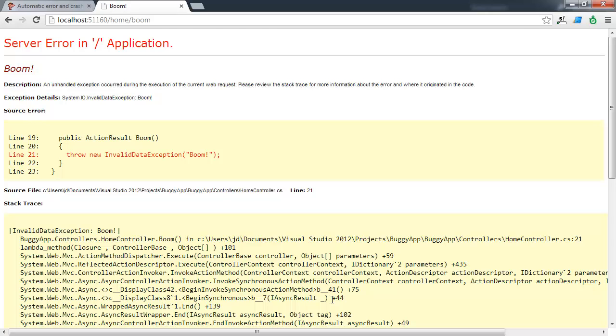So I haven't integrated Raygun.io into this application yet. I'm going to take you on a journey through setting up Raygun.io with this ASP.NET application.